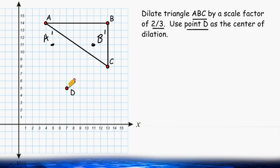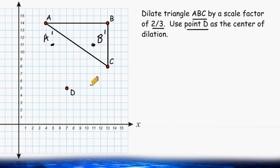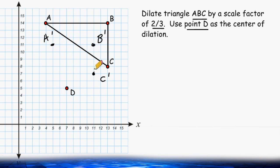And of course, point C is 6 units to the right and 3 up. So once again, 2 thirds of 6 is 4. So we go over 4 to the right, and instead of going up 3, we take 2 thirds of 3, which is 2. So we go up 2 units and plot point C. Now we can connect our newly formed points to form our dilated triangle.